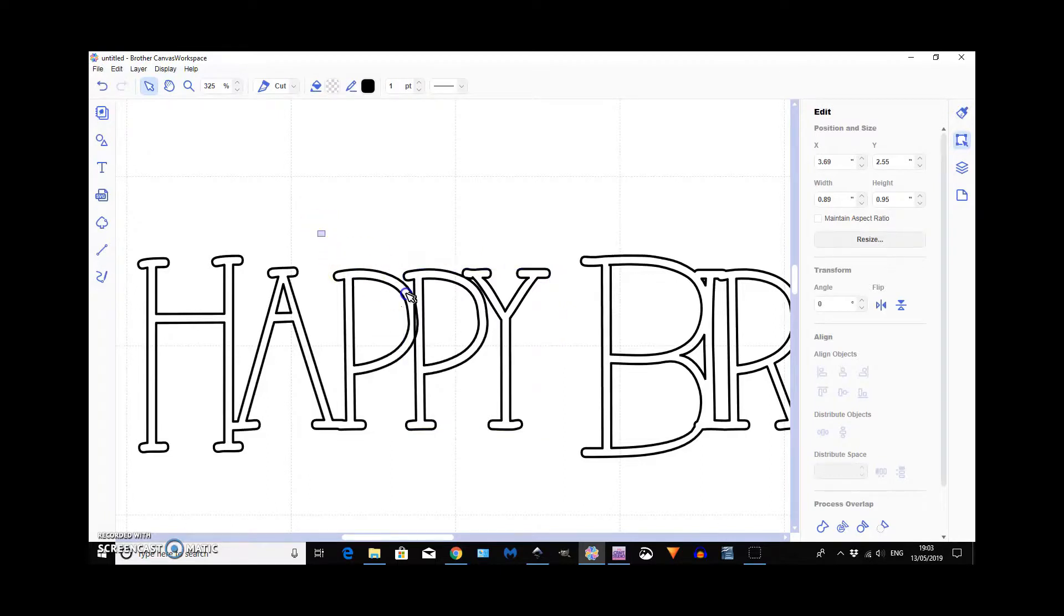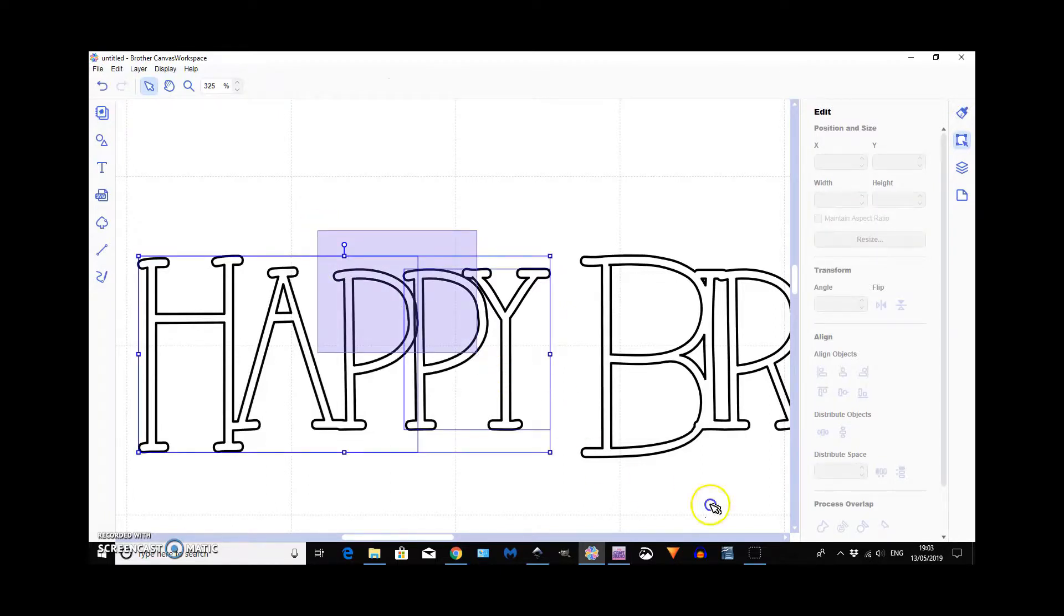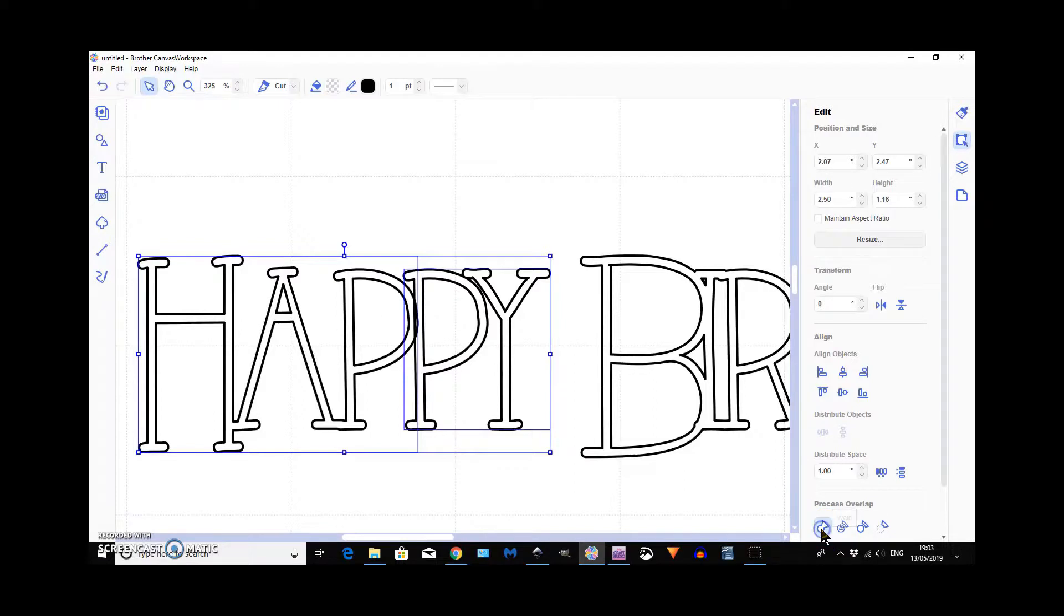So, now, if we quickly pick them both, then we can weld them. There we go.